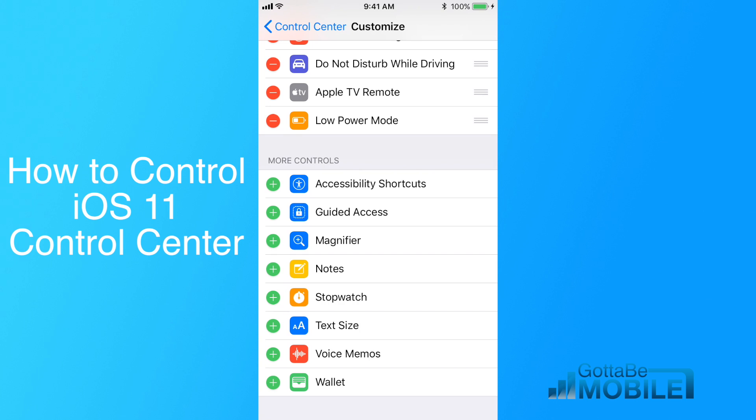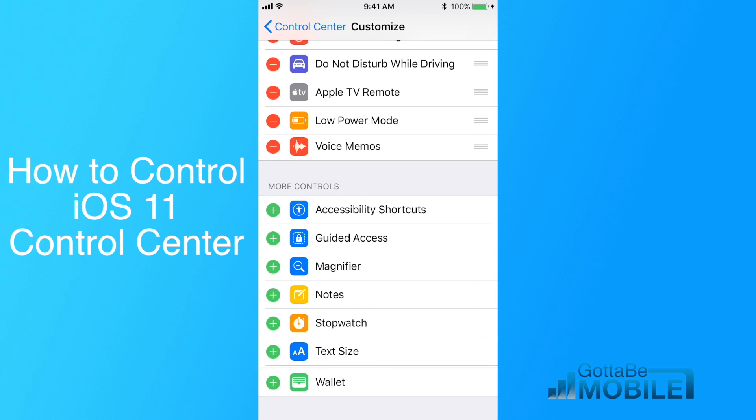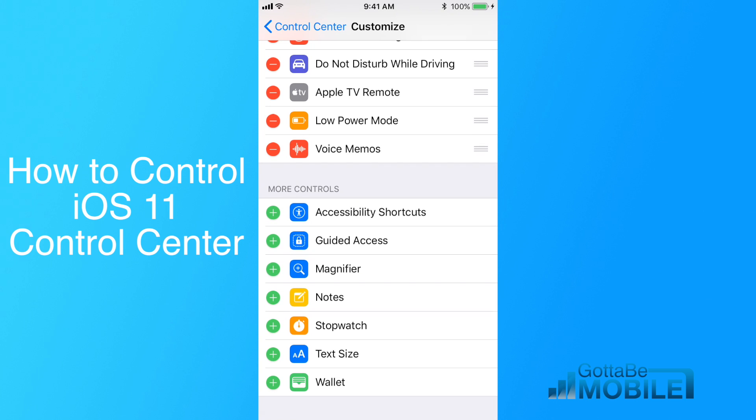Now down here, if I want to add something, I can just tap the plus sign, and that adds it to the bottom. But you can change where that appears.